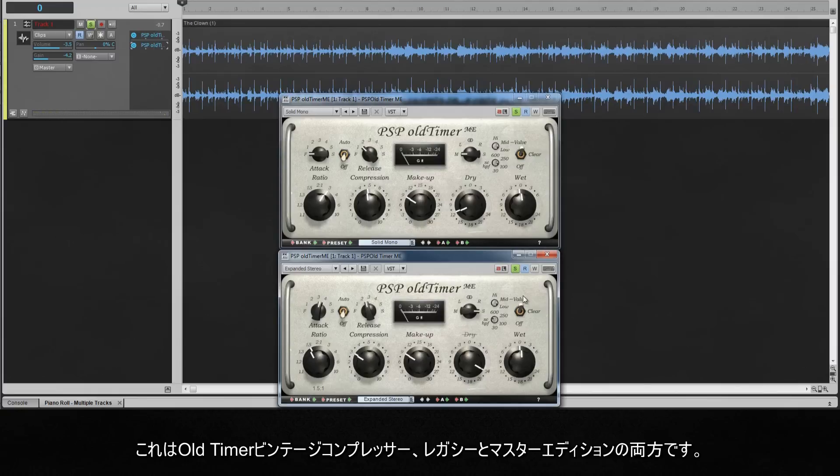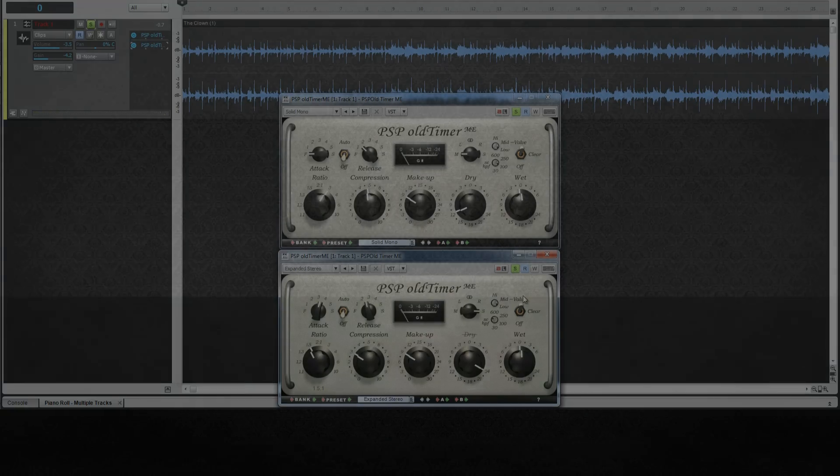That's the OldTimer vintage compressors — both the Legacy and Master Editions covered.